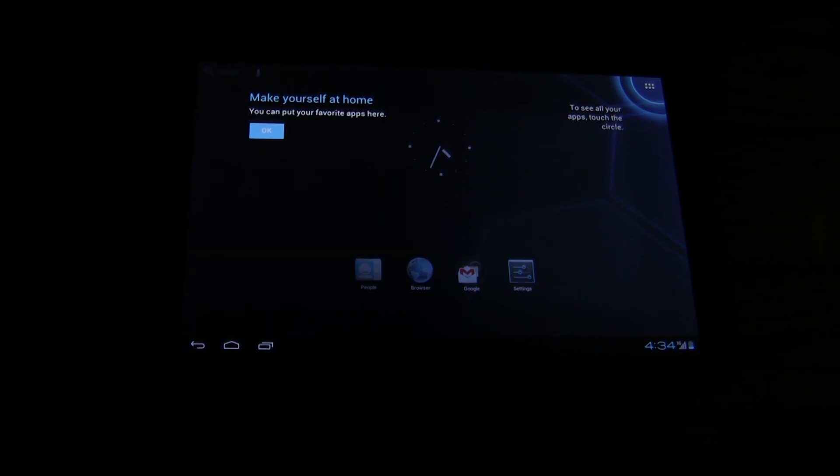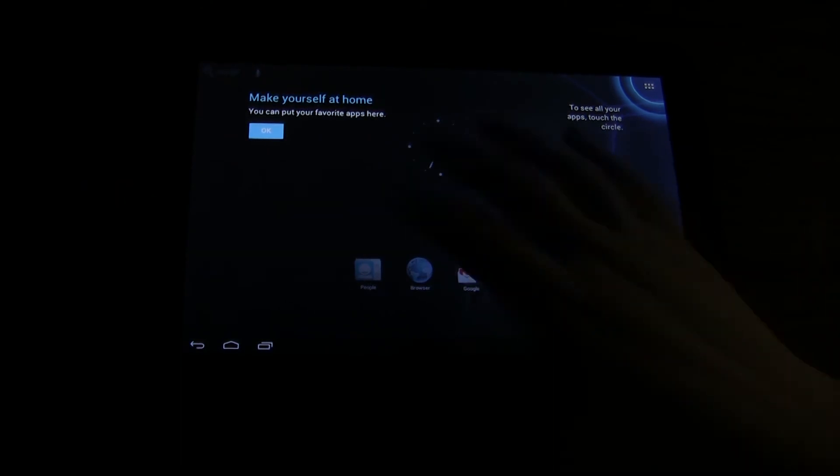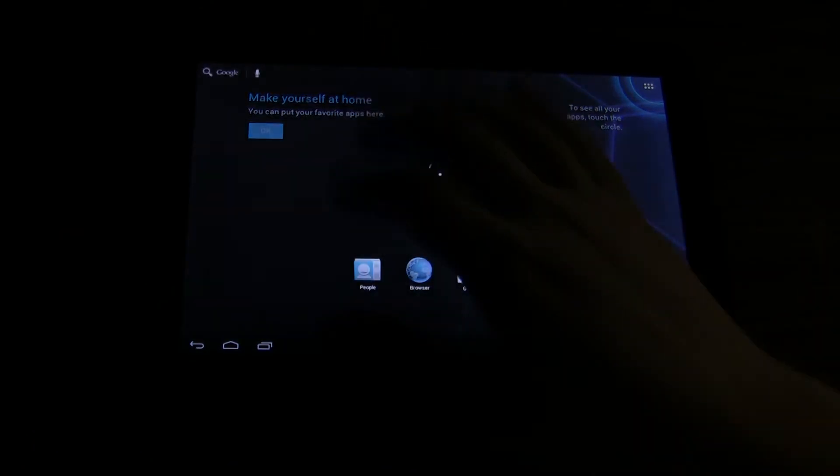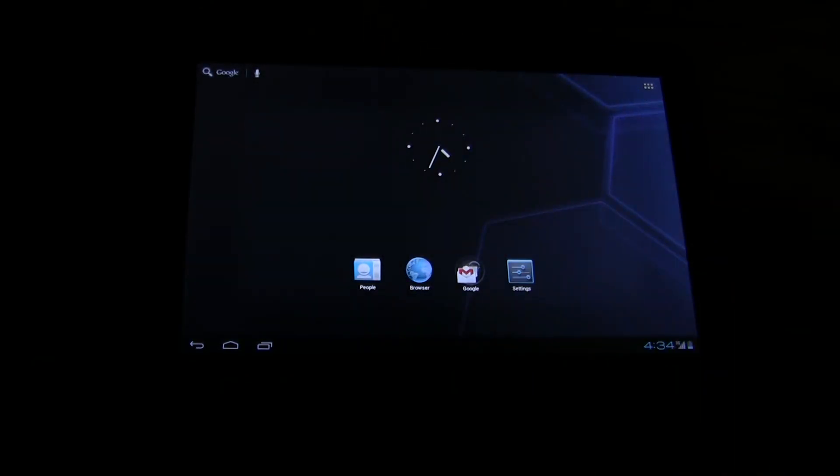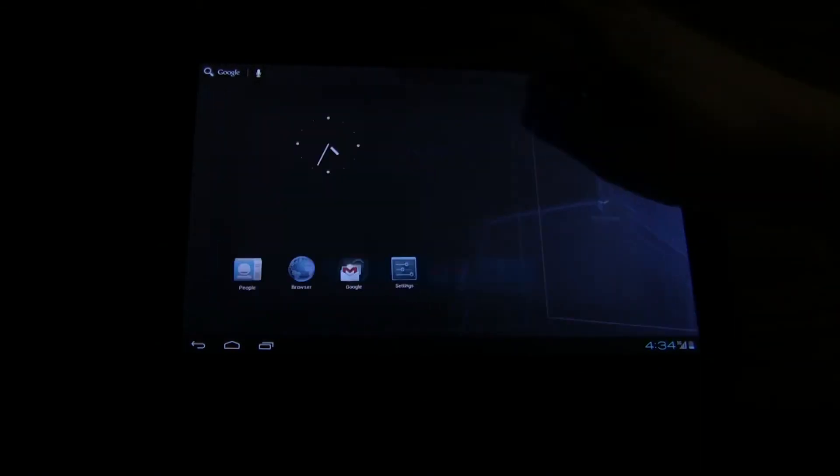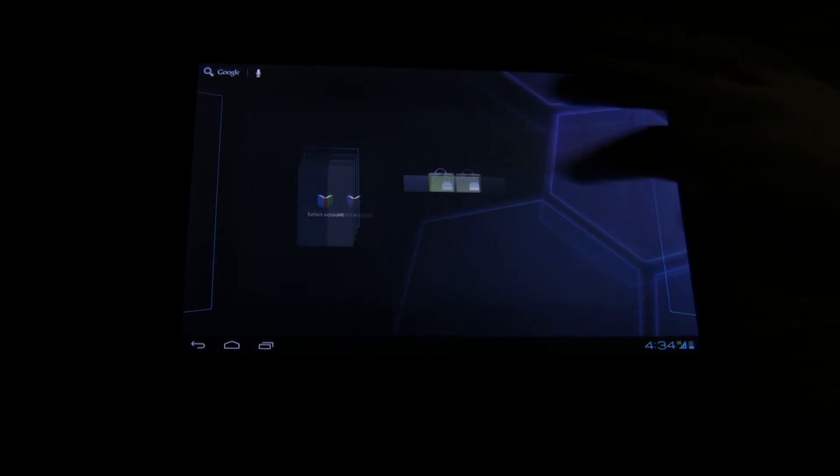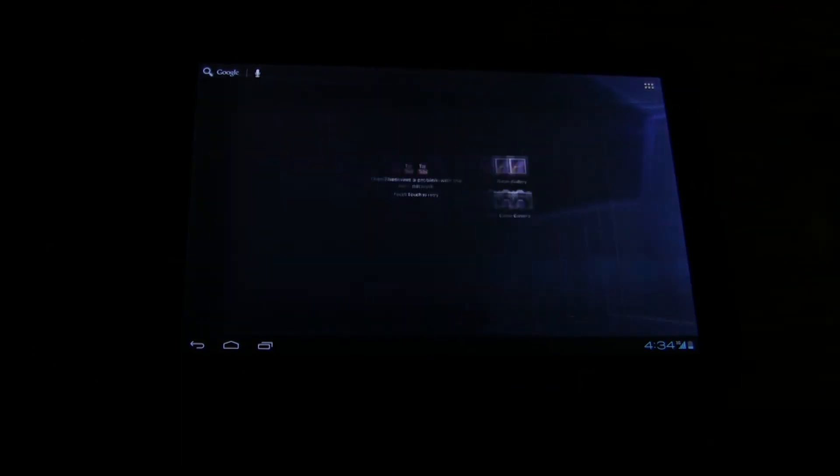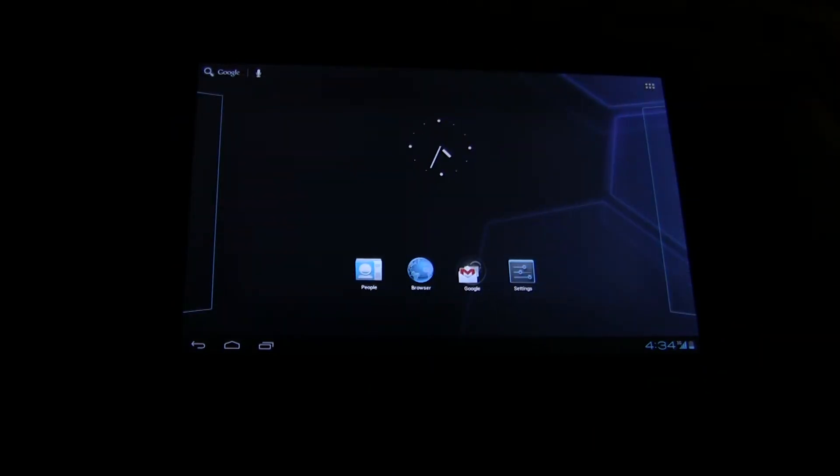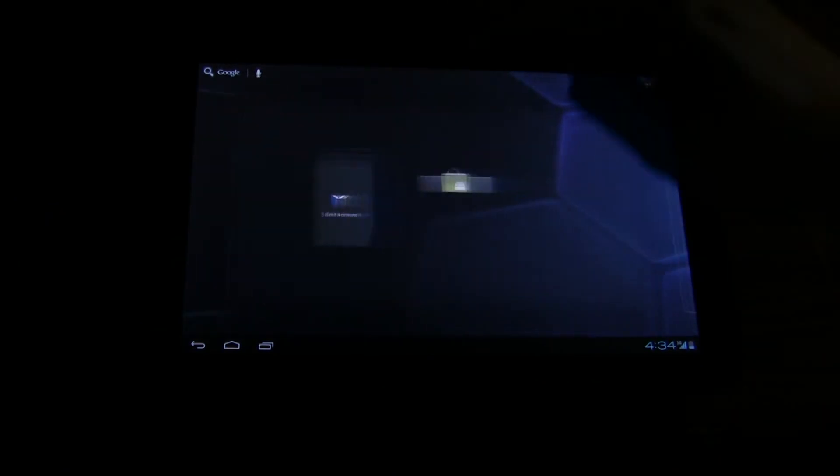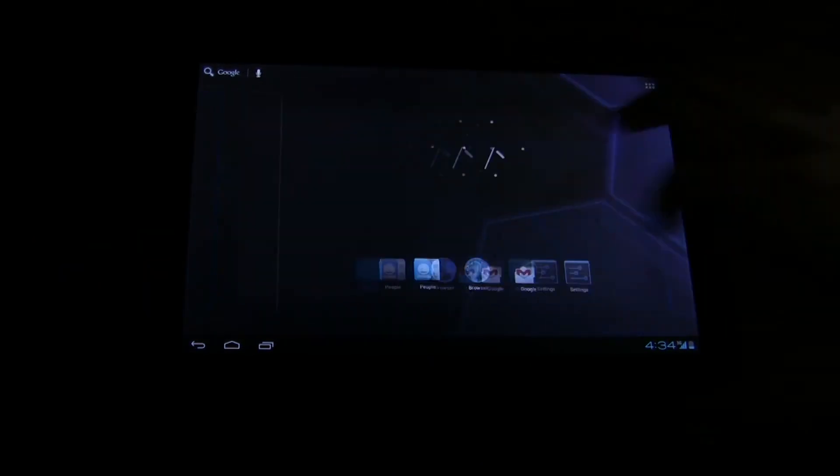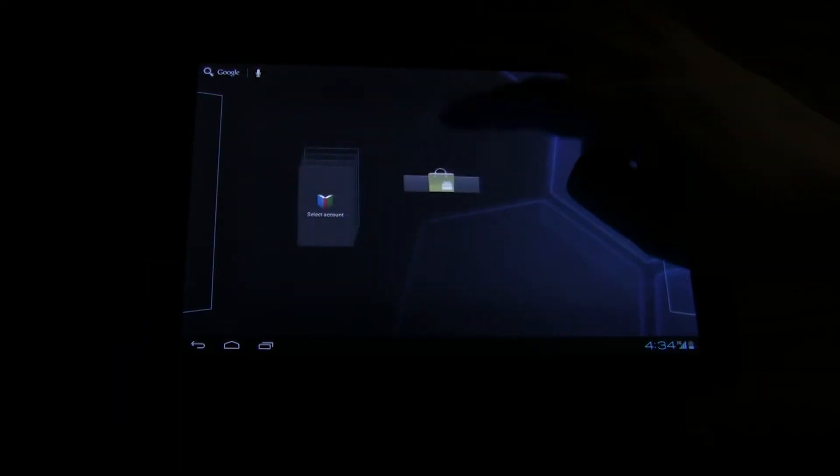Alright, so we can see we're at the home screen. For the most part, it looks pretty similar. I mean, this transition appears to be much more smooth and fast.